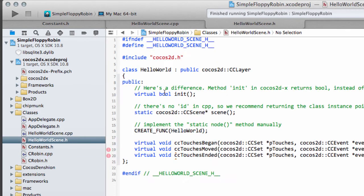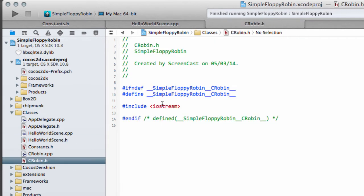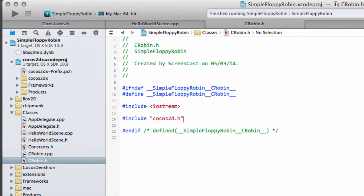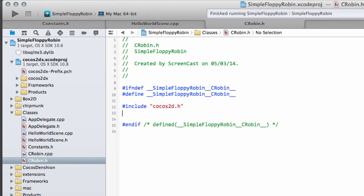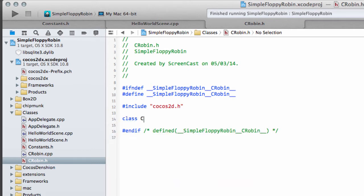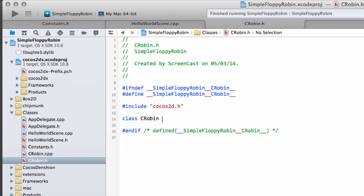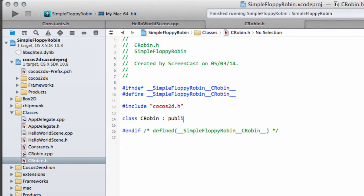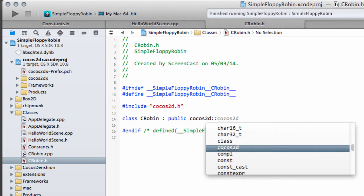The first thing you want to do is go to HelloWorldScene.h and copy this include for Cocos2Dh and drop that in underneath the include IO stream. In fact, I'm going to take out the include IO stream because I don't think we really need it. So the way we'll do it then is we'll make our class CRobin and we want to subclass the CCSprite and specifically the public parts of the CCSprite like so.